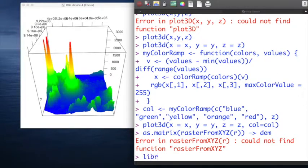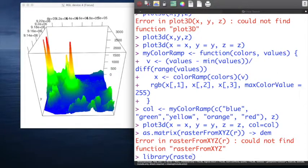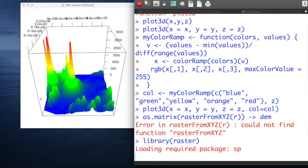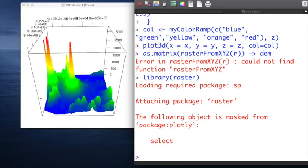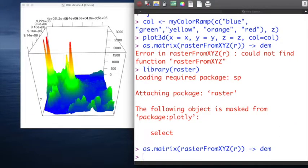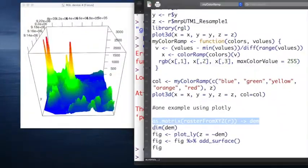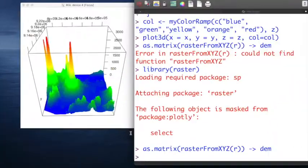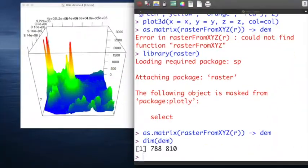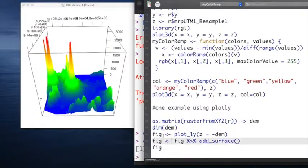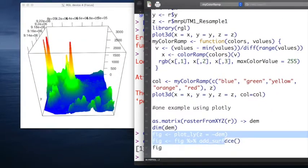For Plotly, you will need the data to be converted as a matrix because that's the requirement of a surface 3D plot in Plotly. And then let's run the functions of Plotly.